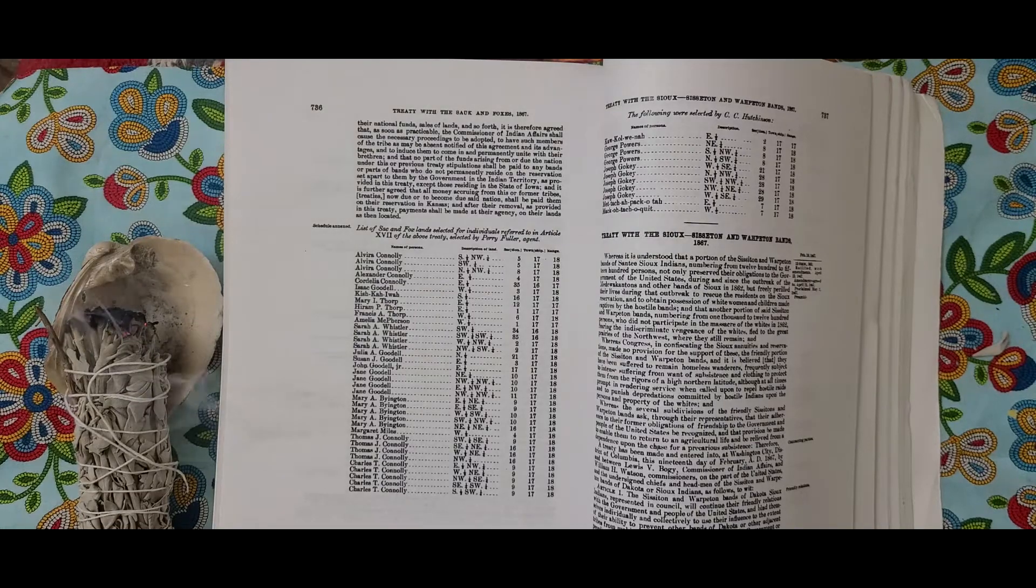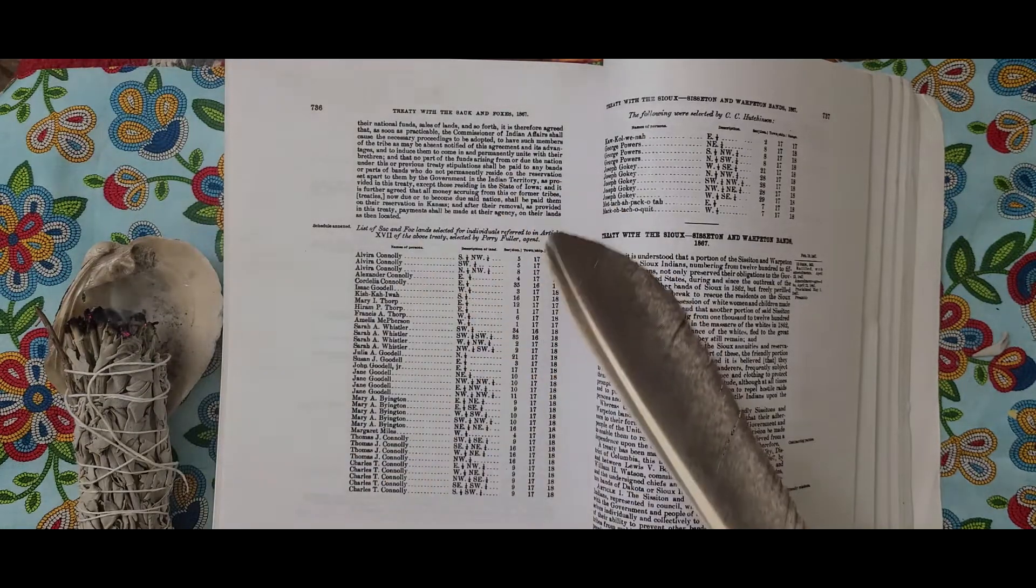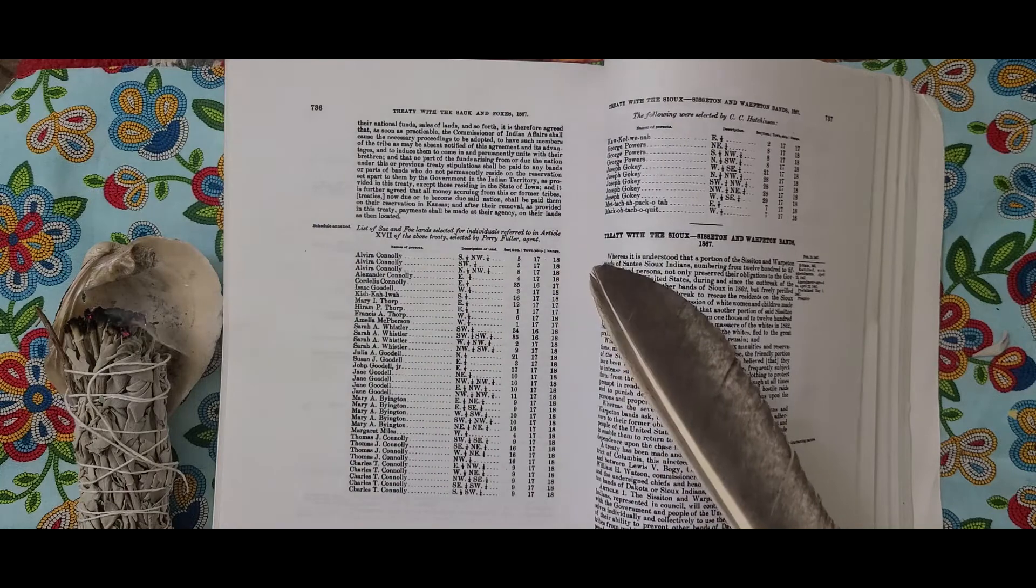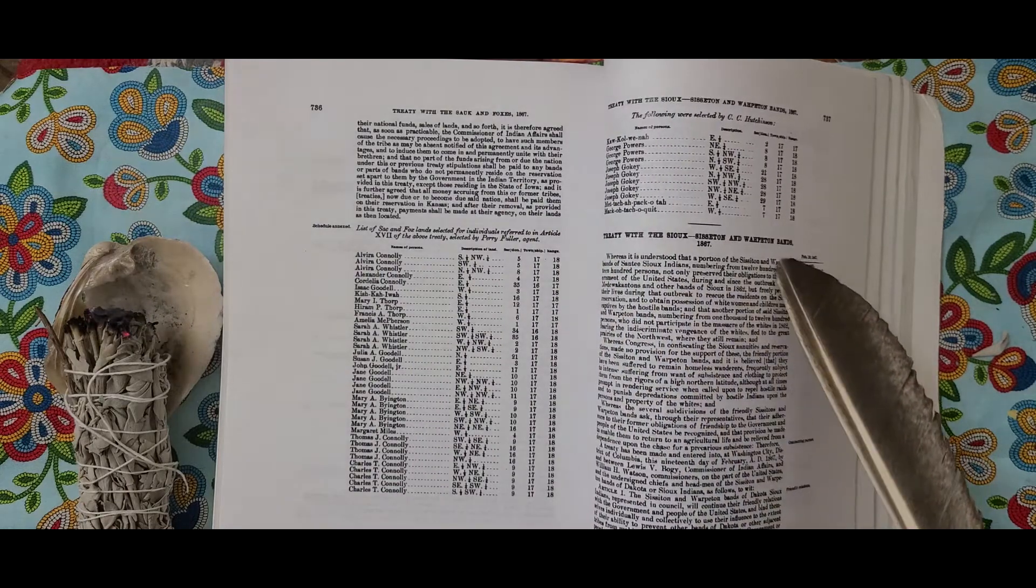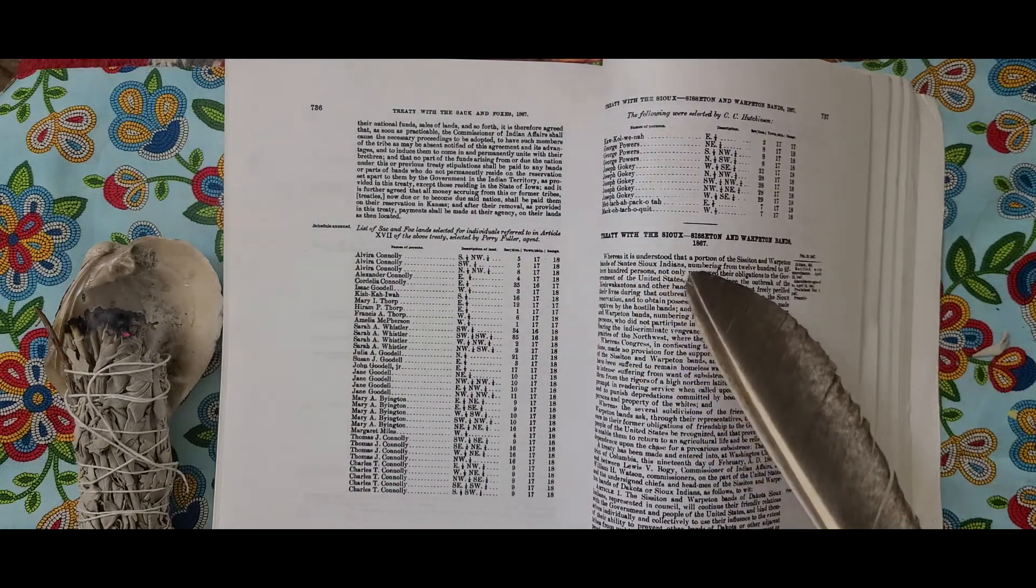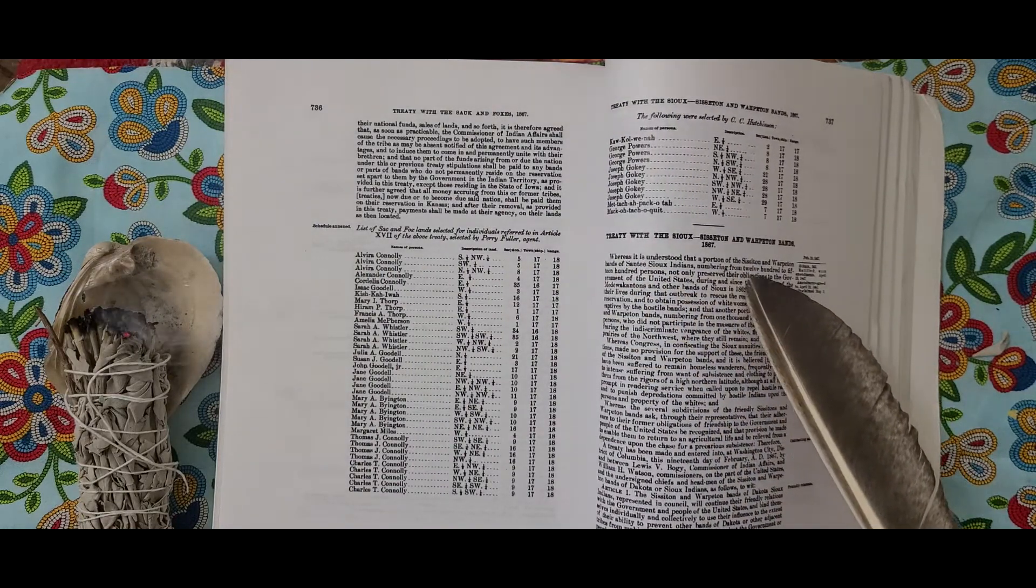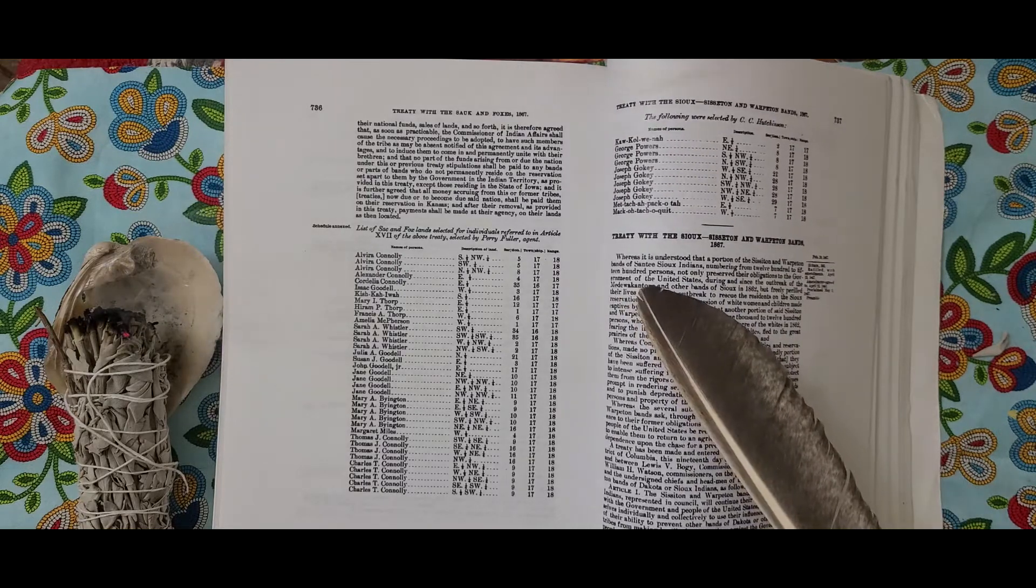Treaty with the Sioux and Sisseton-Wahpeton Bands, February 19, 1867. Whereas it is understood that a portion of the Sisseton and Wahpeton Bands of Santee Sioux Indians, numbering from 1,200 to 1,500 persons.